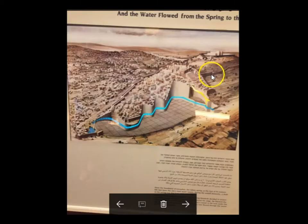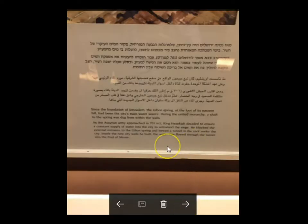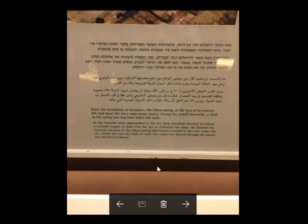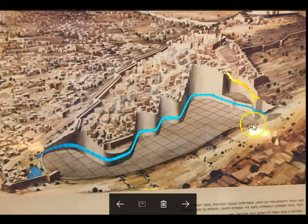This is a very interesting diagram showing the tunnel that Hezekiah built to protect the city's water supply. Since the founding of Jerusalem, the Gihon Spring at the foot of the eastern hill had been the main water source. As the Assyrian army approached in 701 BC, King Hezekiah blocked the external entrance to the Gihon Spring and hewed a tunnel in the rock under the city. Inside the new city walls, the water flowed through the tunnel to the Pool of Siloam.